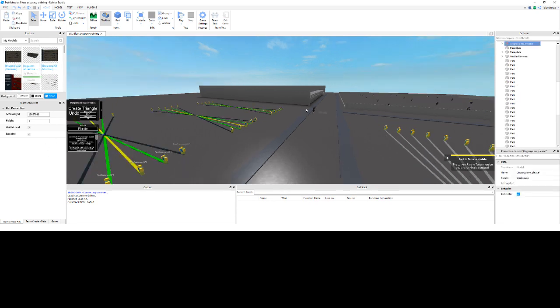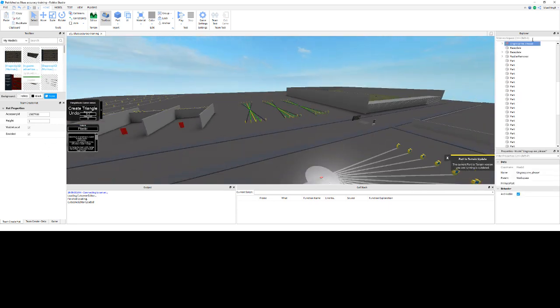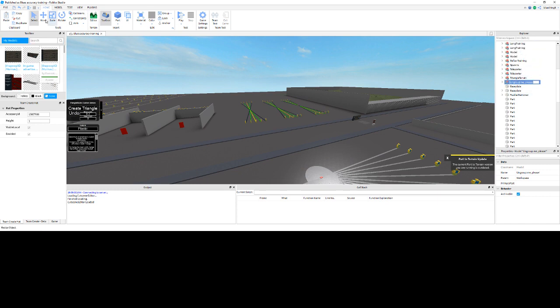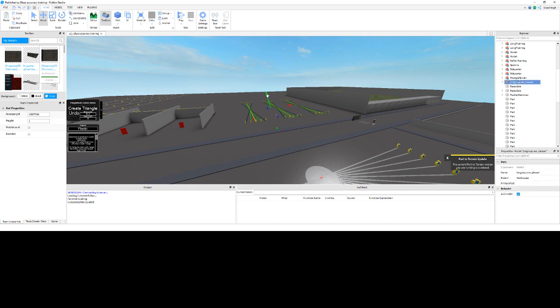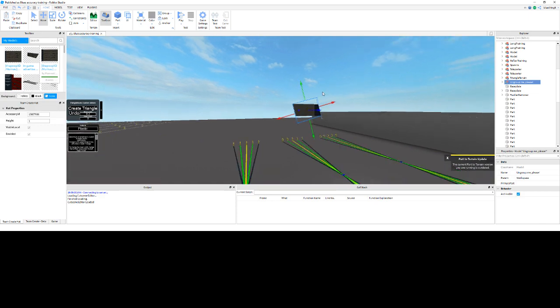First thing you're going to want to do is just spawn in the model via your inventory, and I like to just pop it up and make it visible, even though you don't really need to do so.